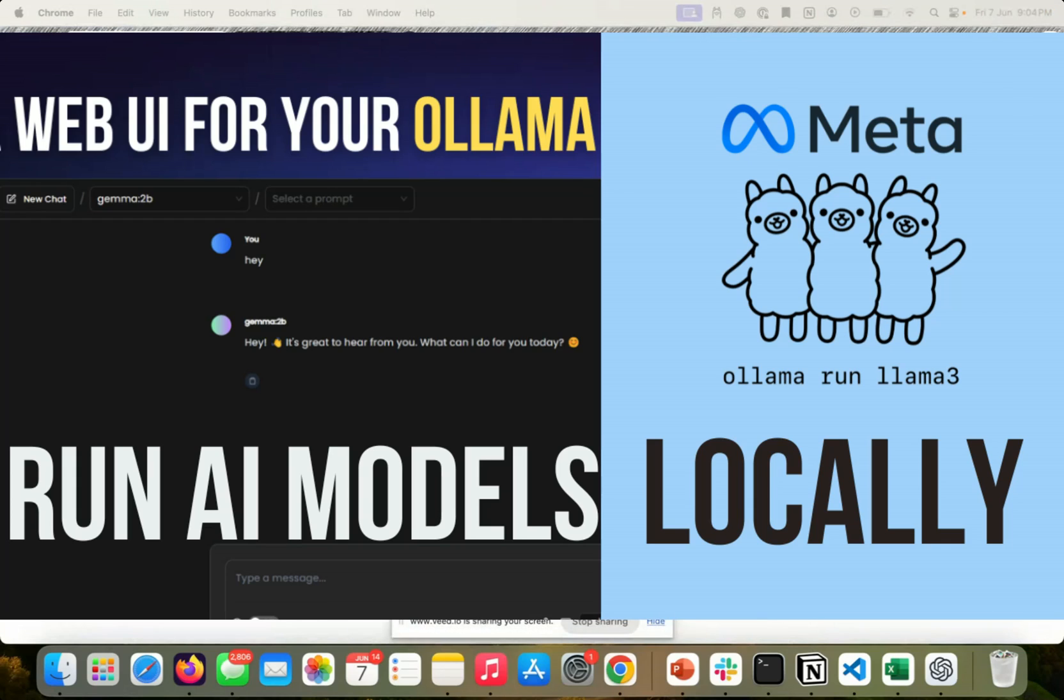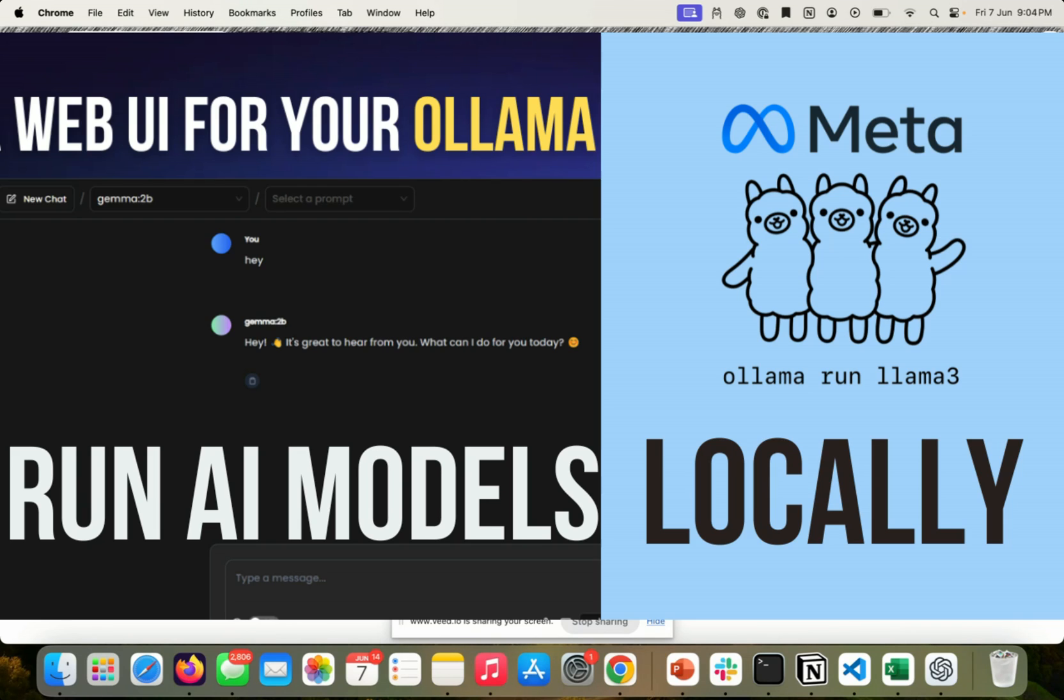Hello and welcome to Generative Geek. In today's video, I've got a very exciting tutorial lined up for you that's going to change the way you interact with AI models right from your browser.